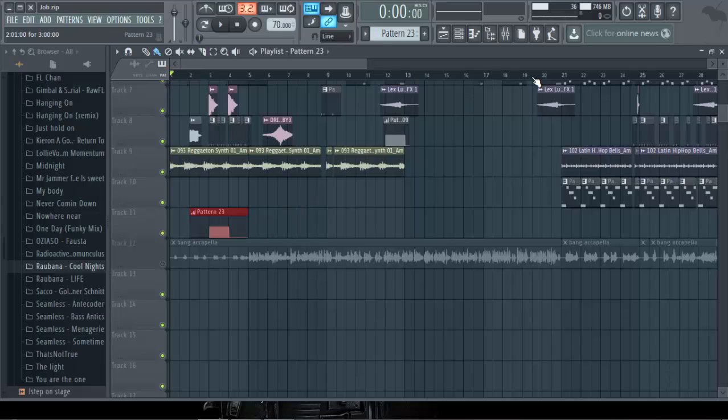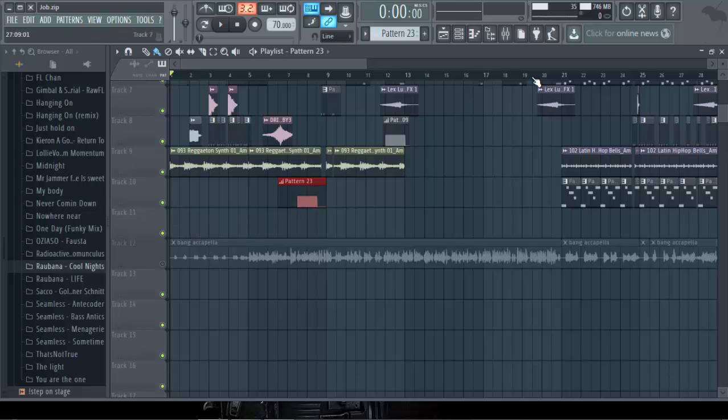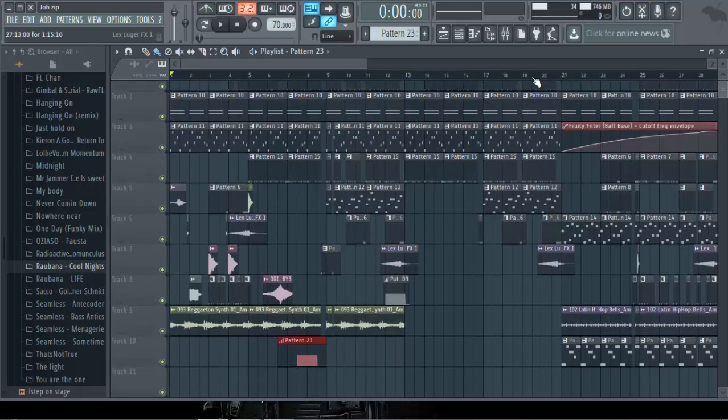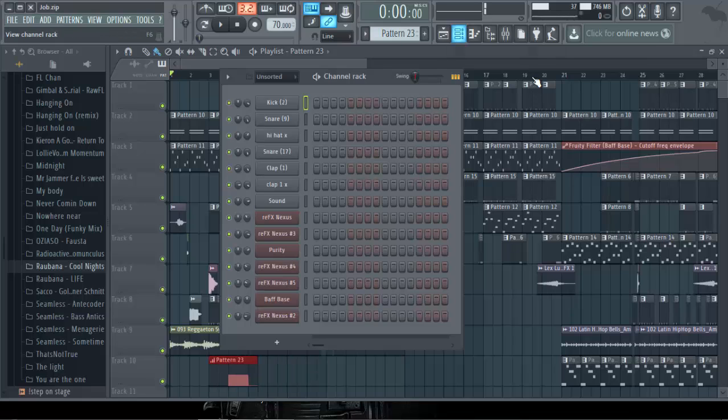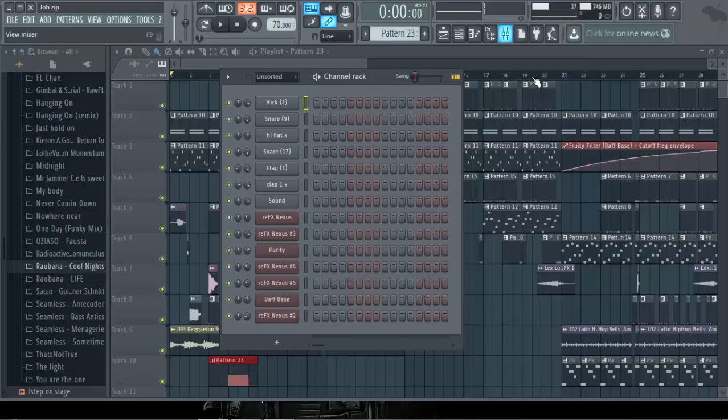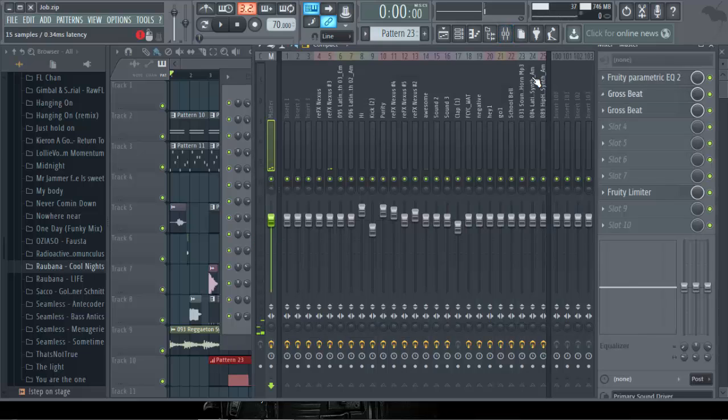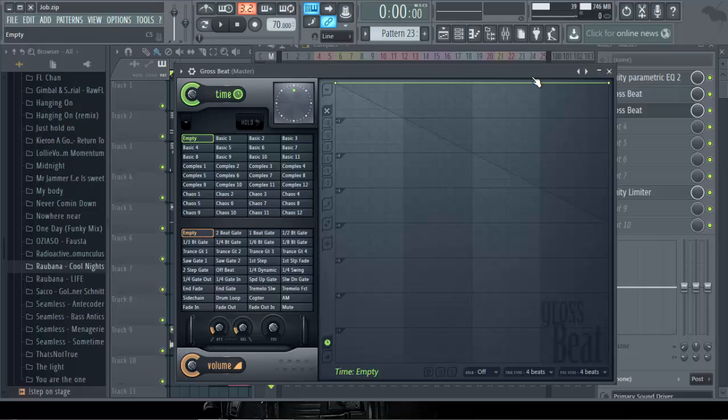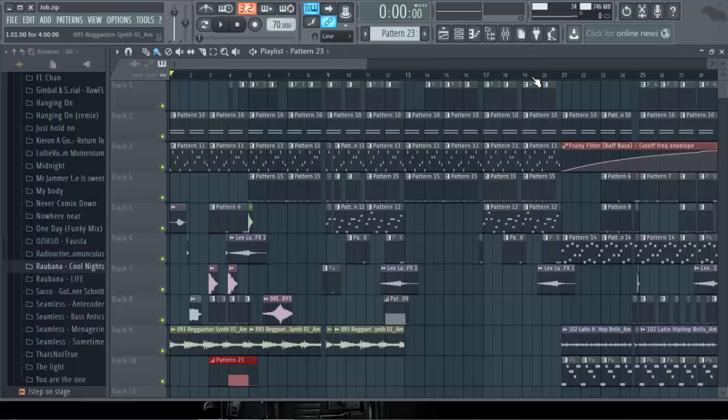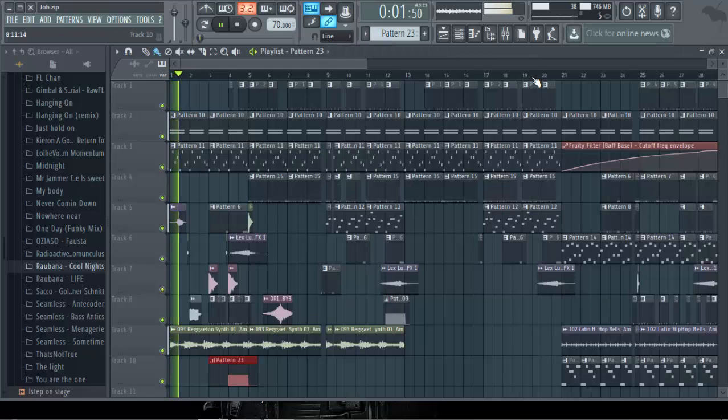For instance, we want to use Complex 7. We want it to slide down.